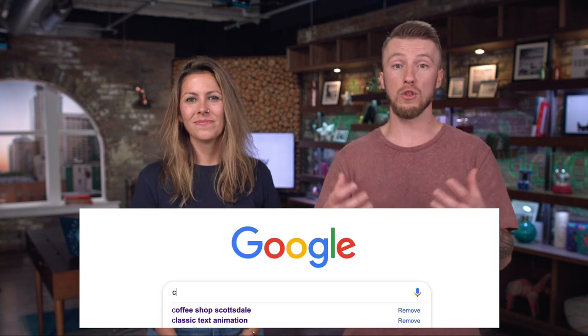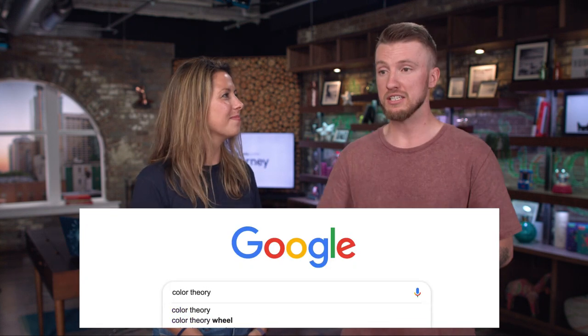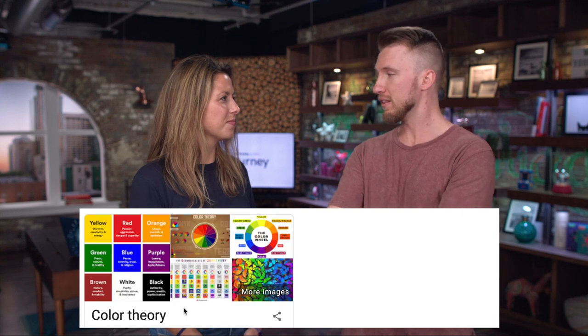If you want to really understand the different color theories, just go to Google and search color theory and look up what each color means. Because if your brand represents one thing and you're using a different color, it's going to throw off your audience — like, wait, what are you all about? Because even though we may not think about it right away, there's a subconscious that just instinctively knows.